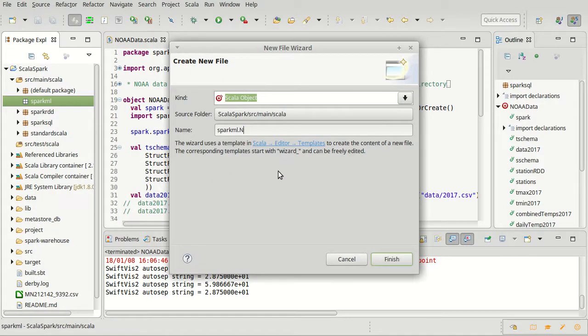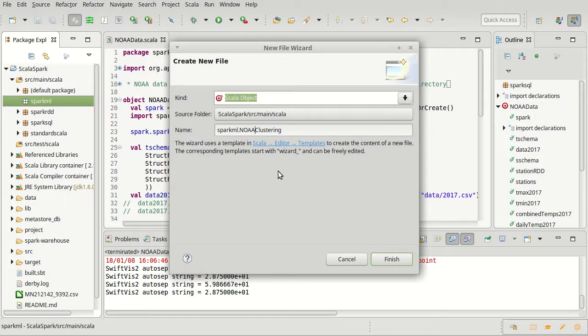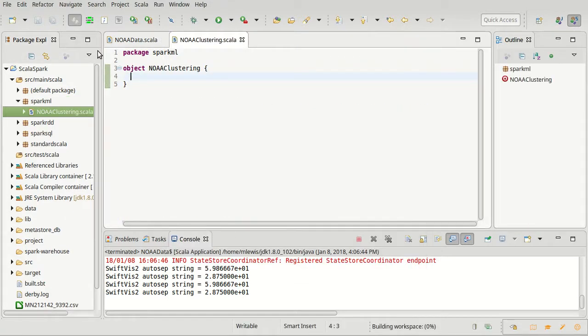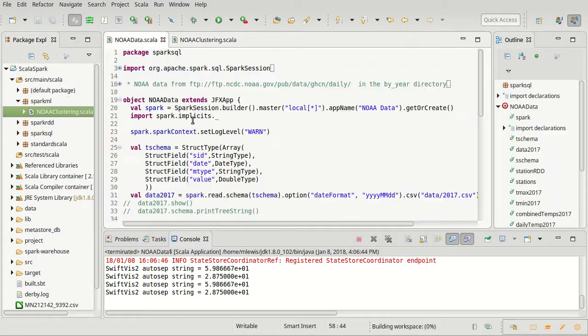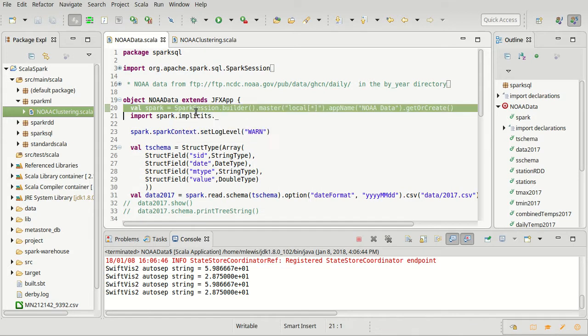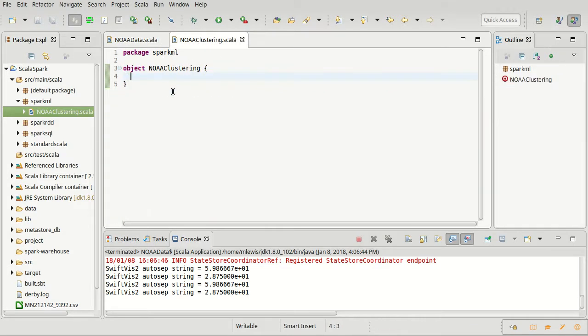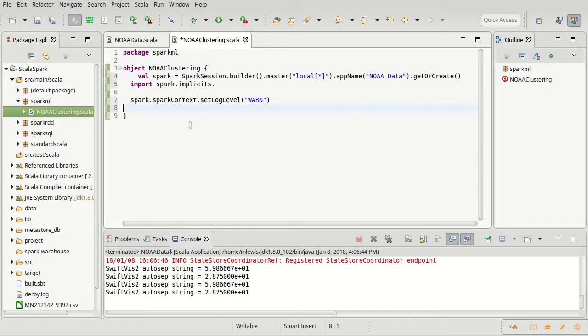So I'm going to create an object. We'll call it NOAA clustering. There's two A's in NOAA. And as we've done many times before, I'm going to copy some of the code that we have because it will be helpful to us.